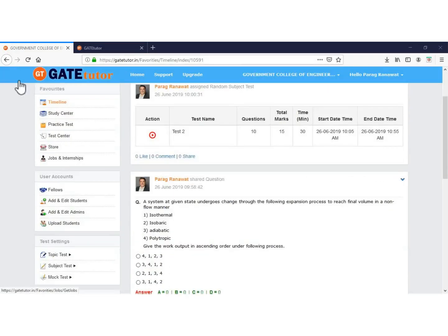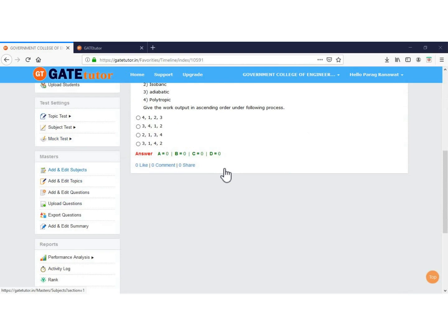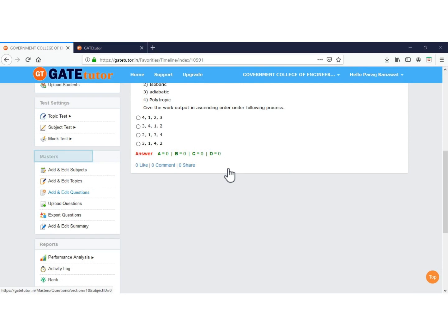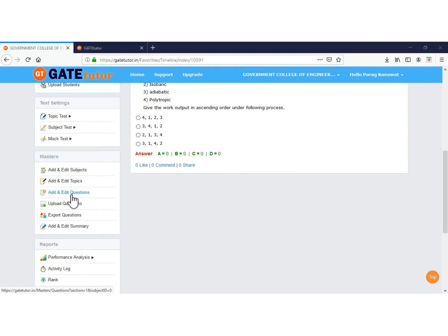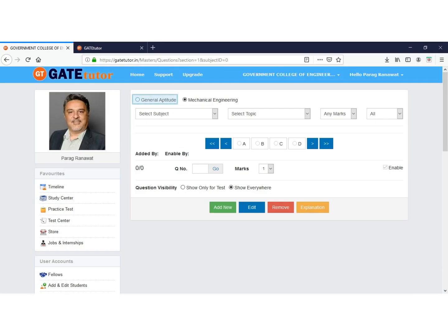Go to the bottom and see the title Masters. Under Masters there is a tab called Add and Edit Questions. Click on the Add and Edit Questions tab. There are two sections.